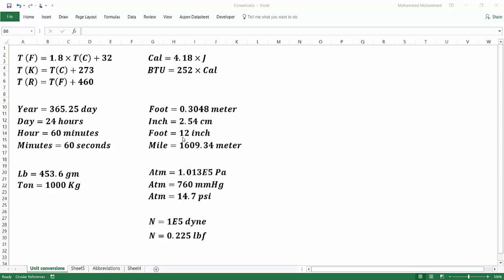For instance, a foot is 12 inches — not 10, not 20, but 12. The conversion from inch to centimeter is 2.54 cm, and from foot to meter it's 0.3048 m. An atmosphere is 14.7 PSI, not 15. And for weight, 453.6 grams equals one pound. These are not round numbers, which makes them hard to memorize.